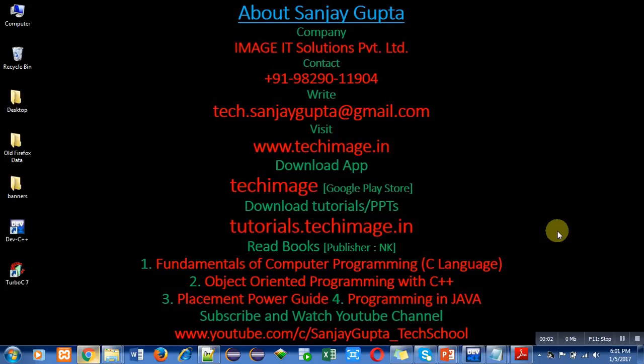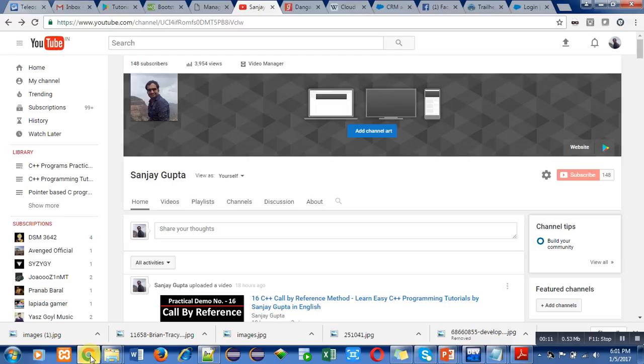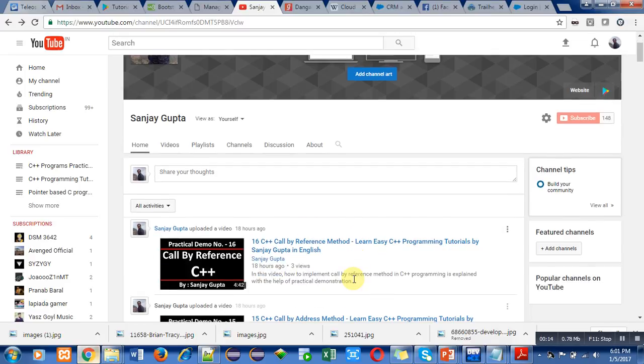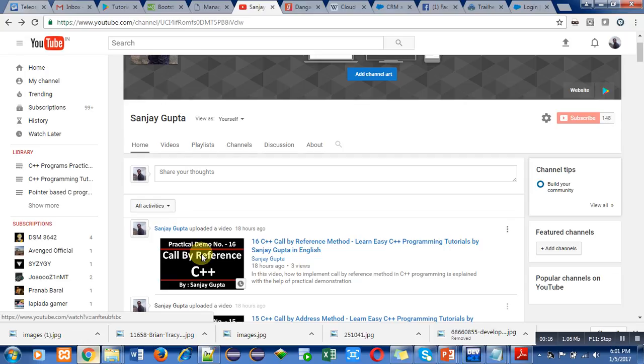Hello friends, I am Sanjay Gupta. In this video, I am going to give you advice on how to improve the visibility of YouTube videos. For that purpose, I am first running a video in front of you.